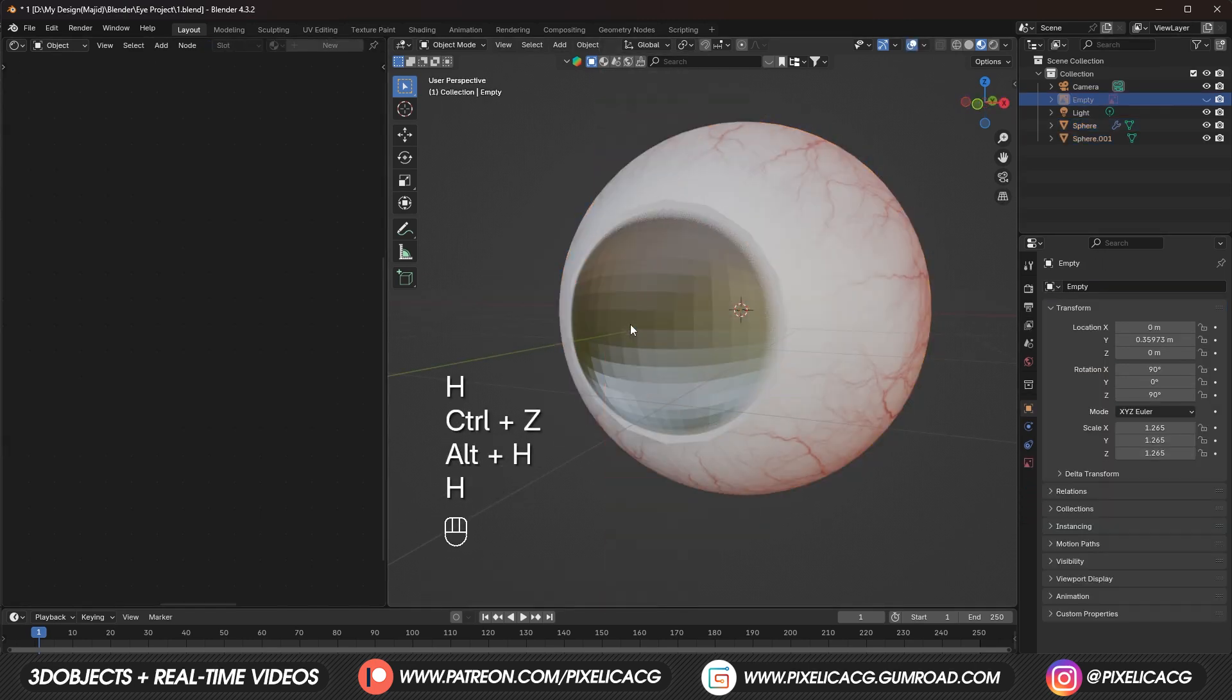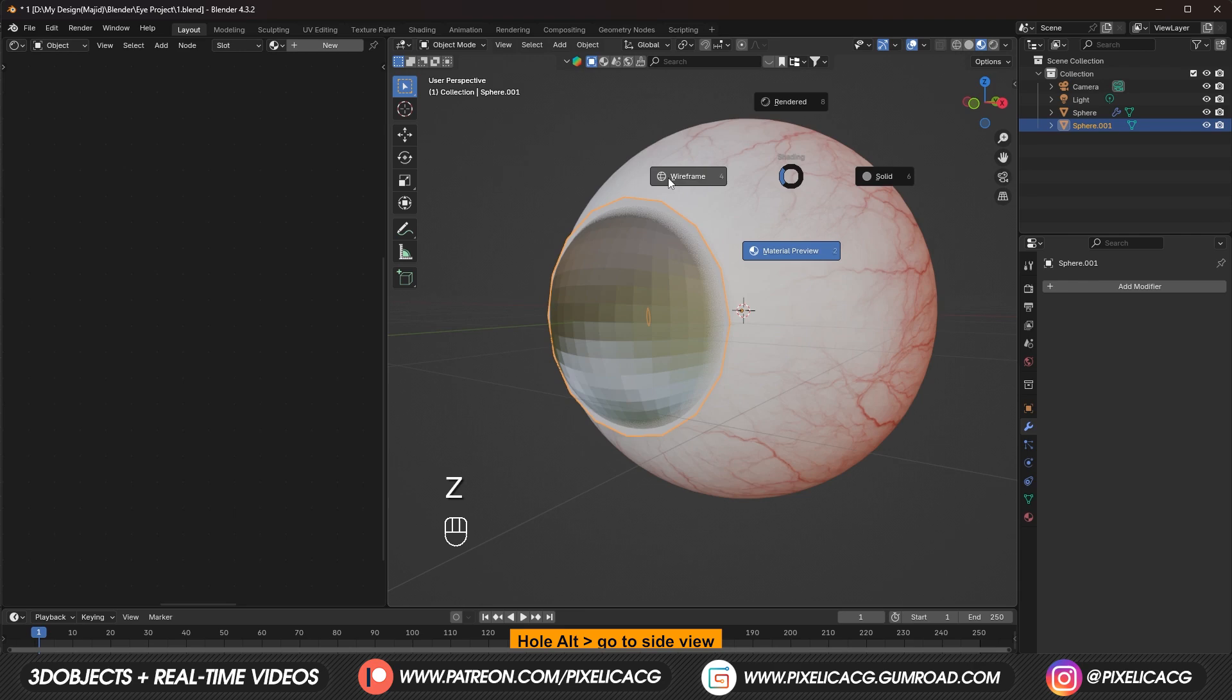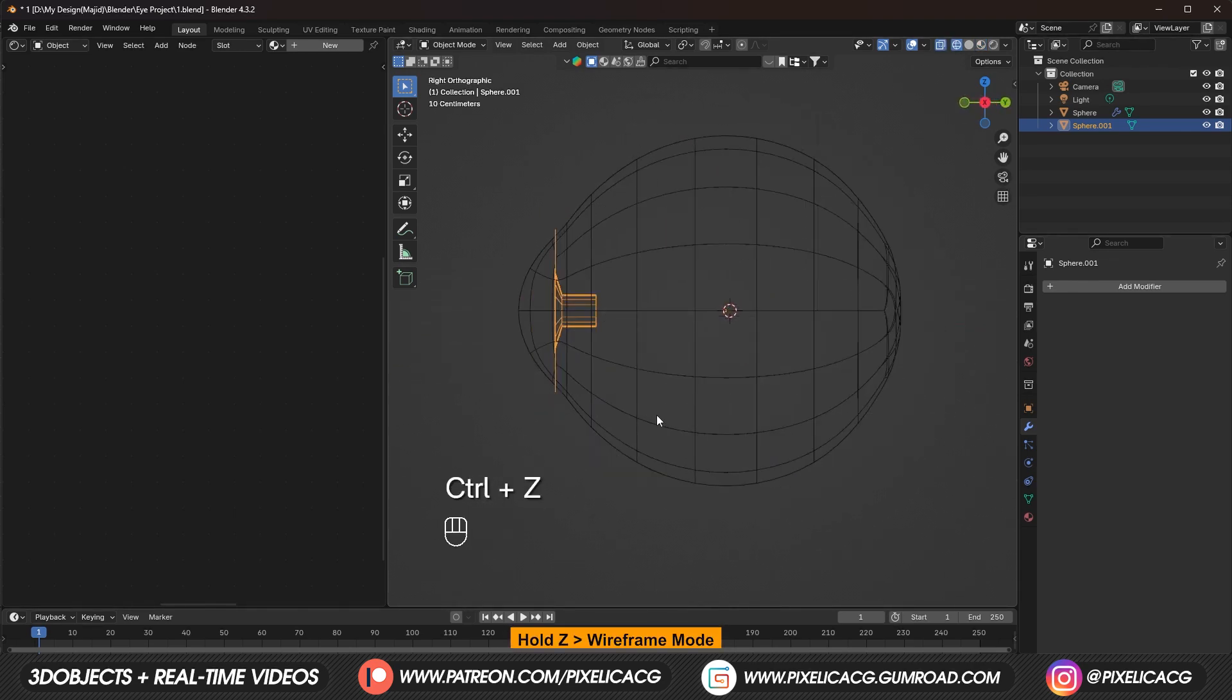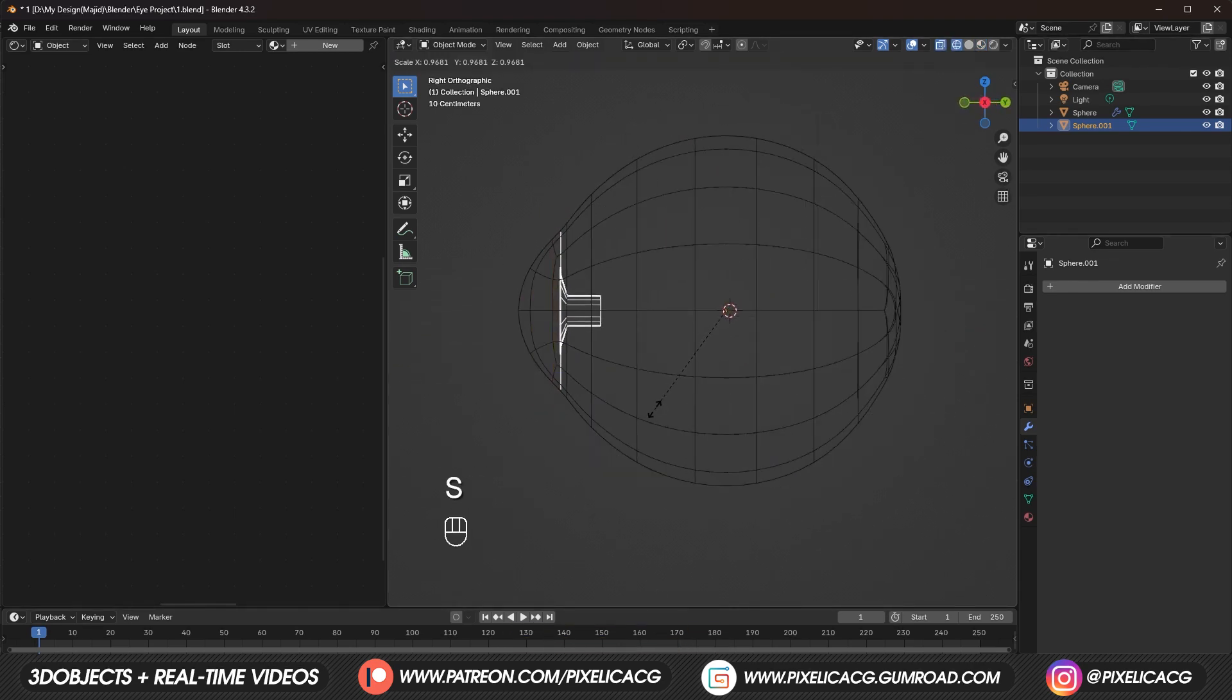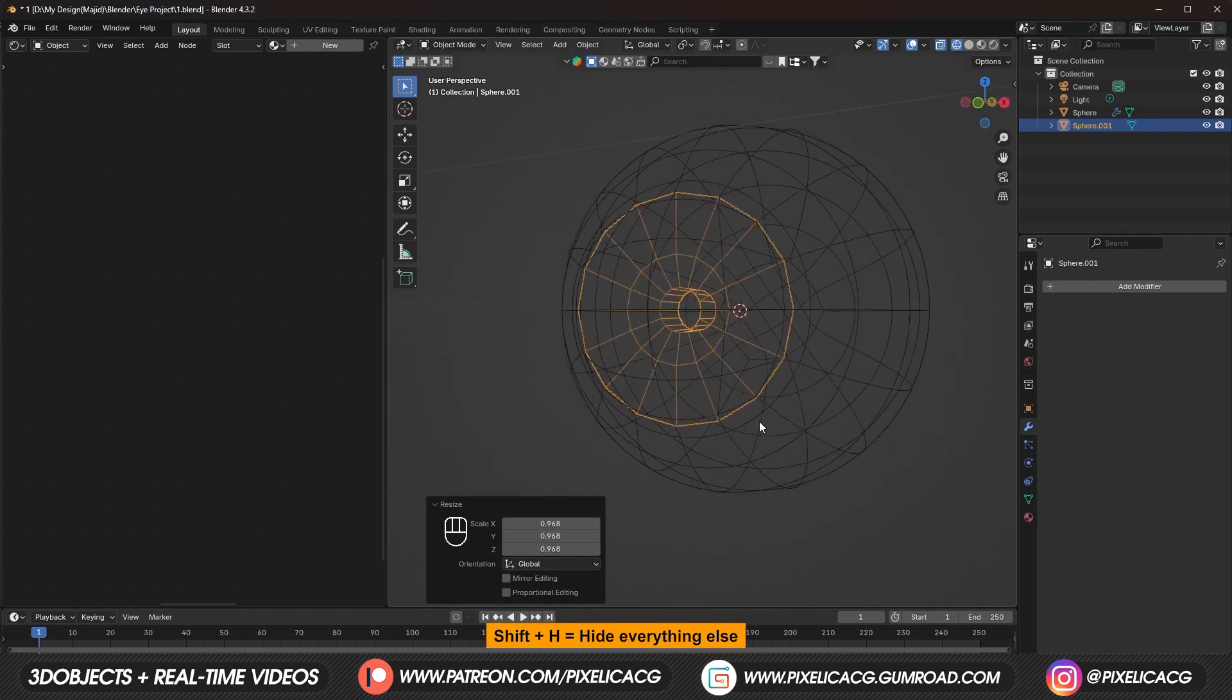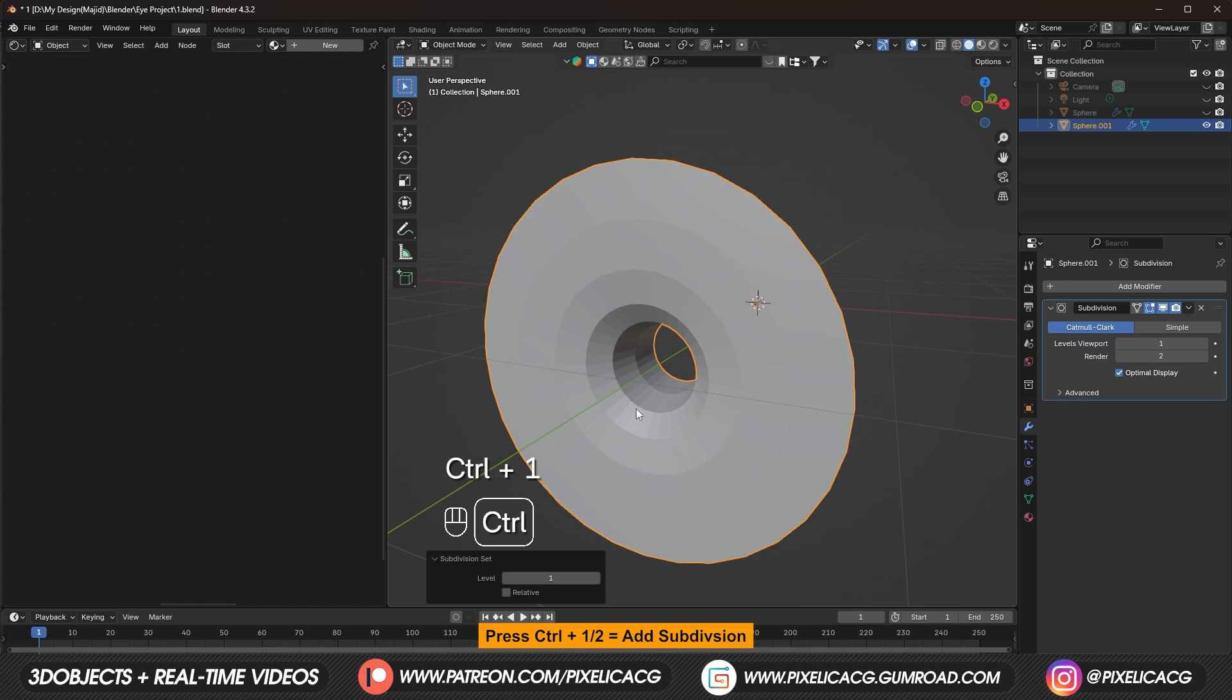The iris position is kinda bad. So let's go to the side view. And in the wireframe mode. Scale it down so it sits right behind the cornea. Press Shift H to hide everything else. Out of the edit mode. Press Ctrl 1 to subdivide.